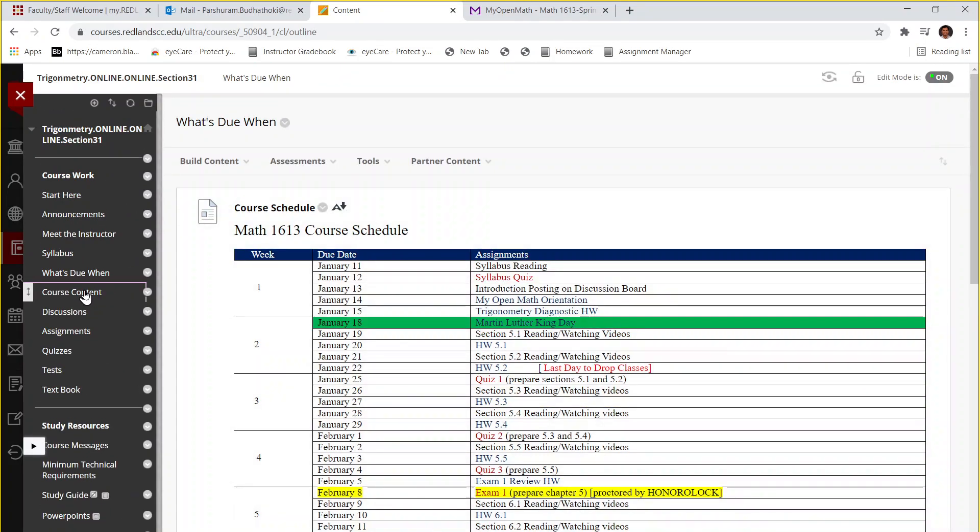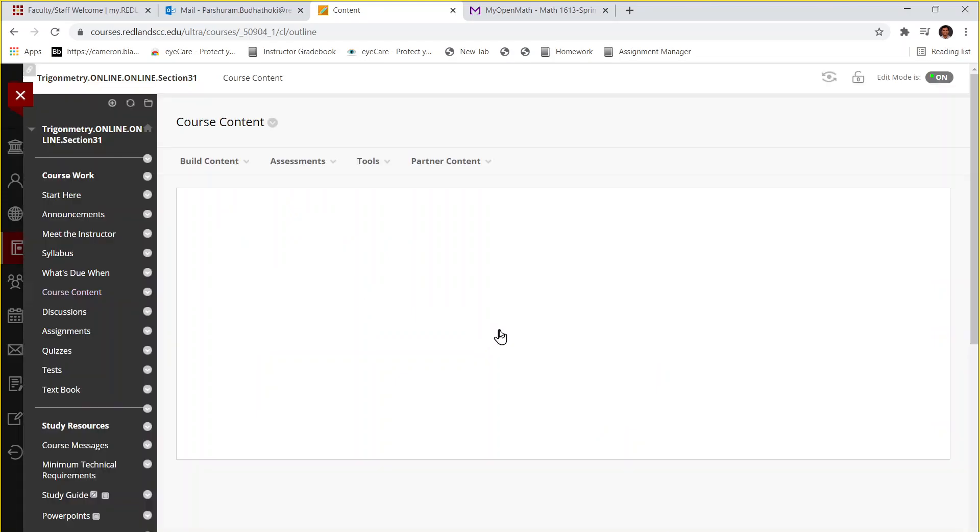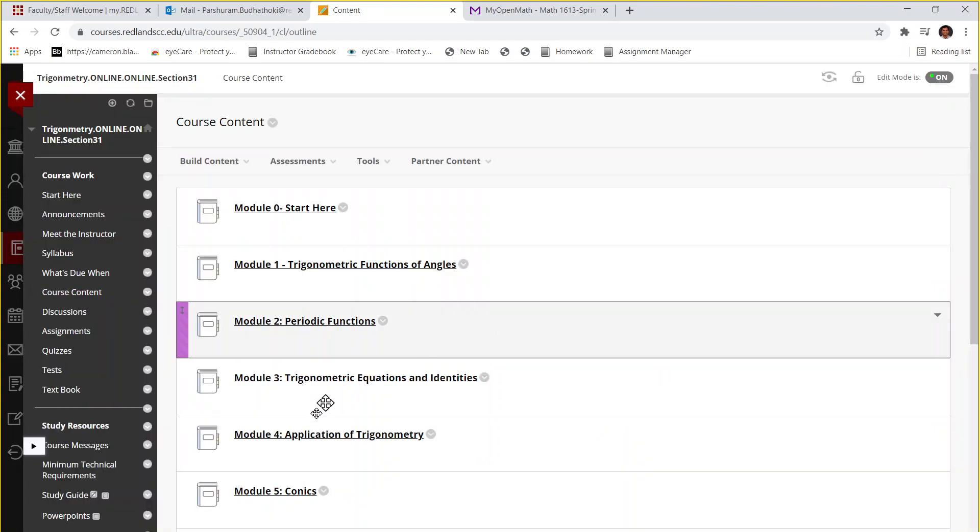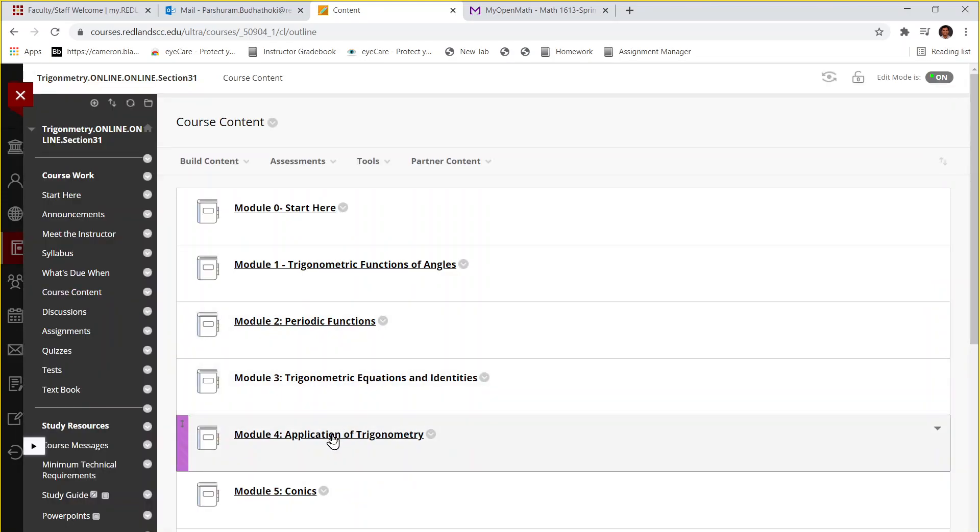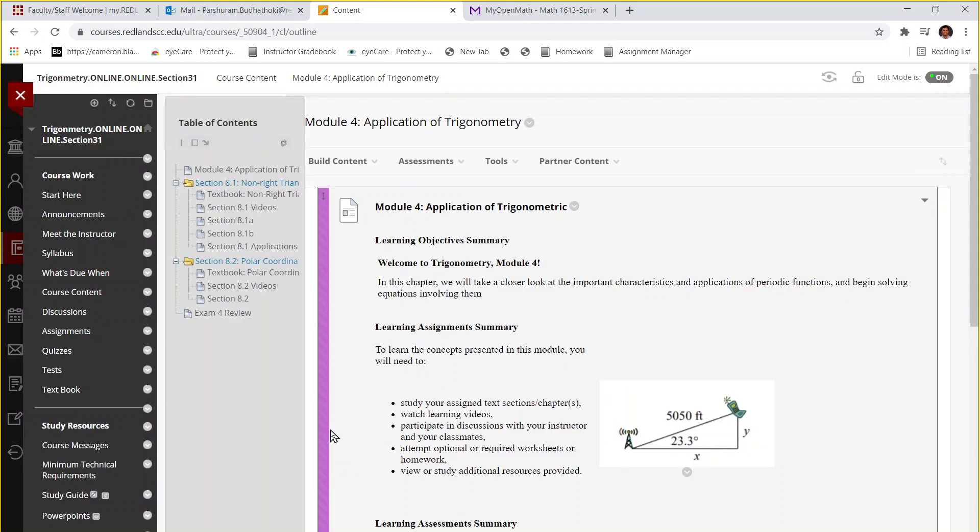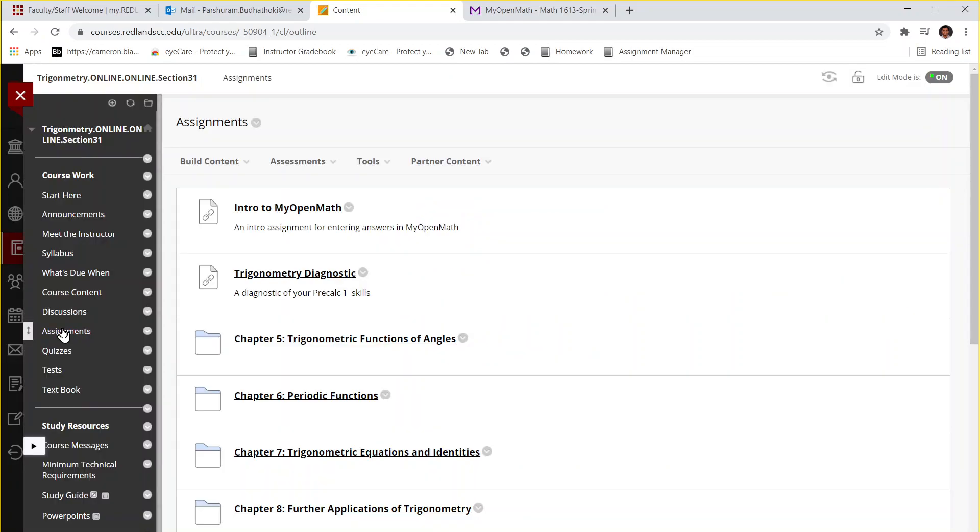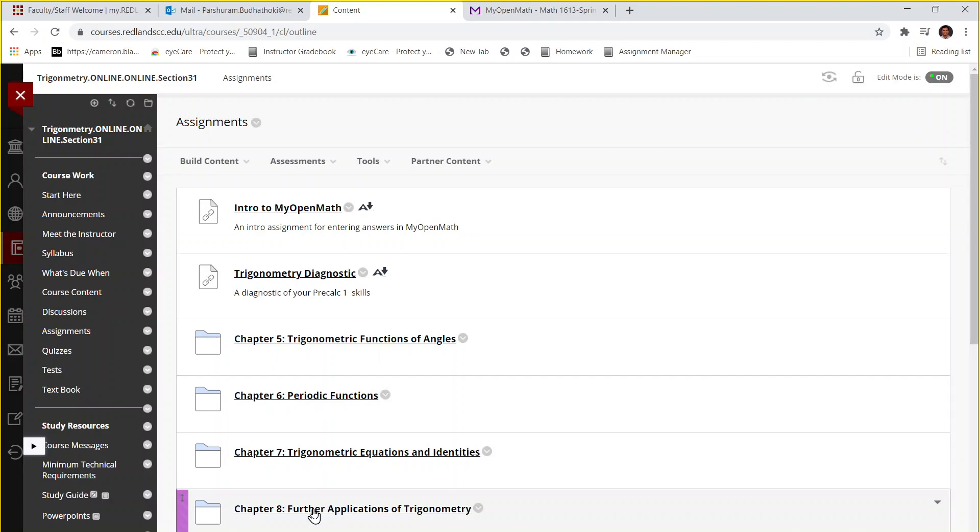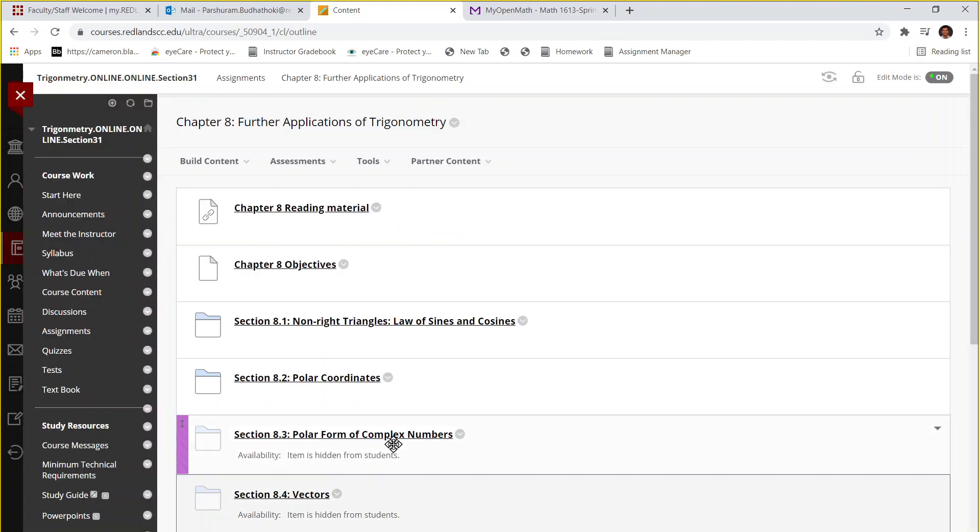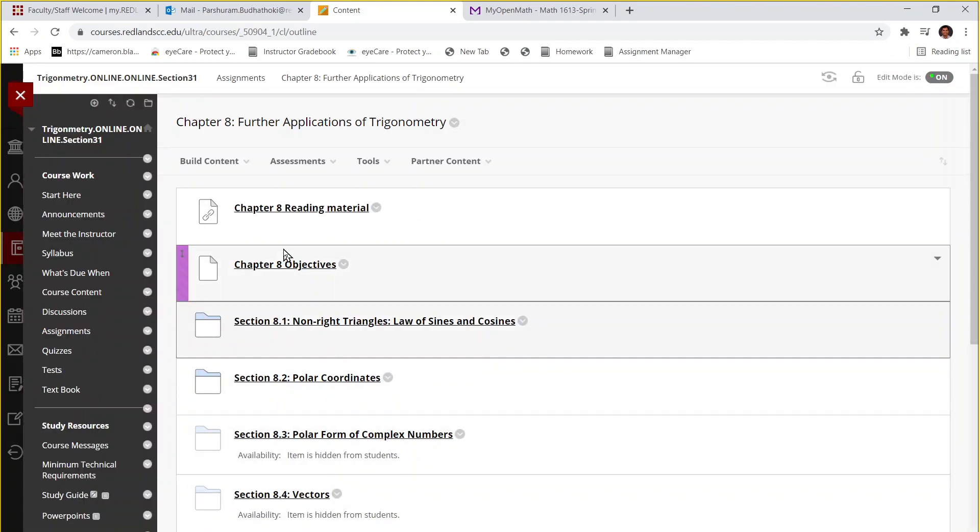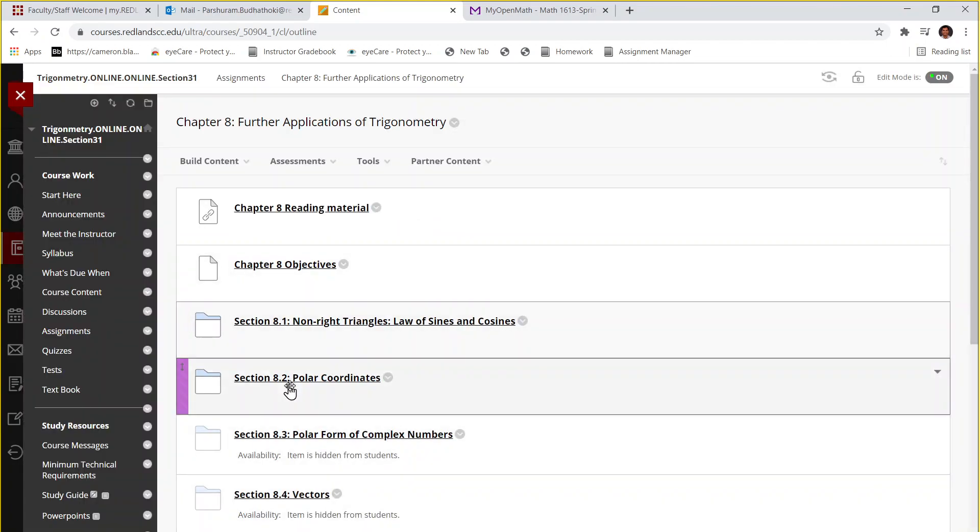And then find the module 4 which is chapter 8. You can find homework assignments for chapter 8 here or you can also go to the assignments tab and then you can find the chapter 8 homework assignments from section 8.1, 8.2.